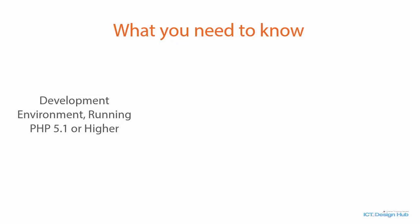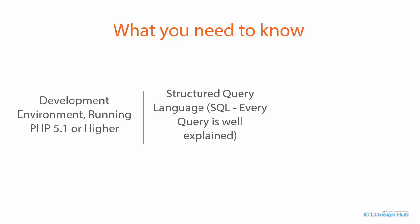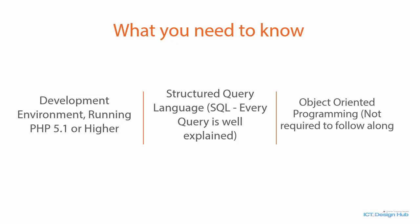In order to take this course, you need to already have PHP development environment running on your computer and your version of PHP should be 5.1 or higher. You need to have basic understanding of structured query language, SQL. And also, you need to know a little bit about object-oriented programming.